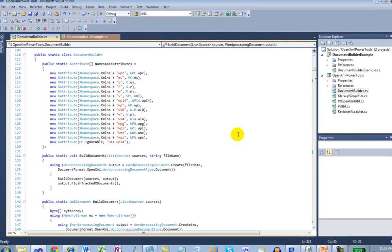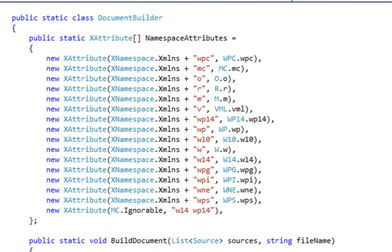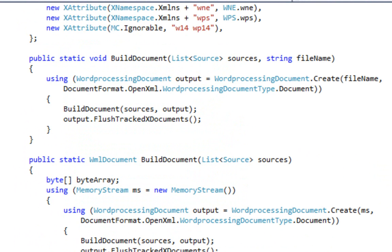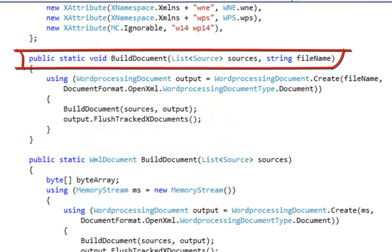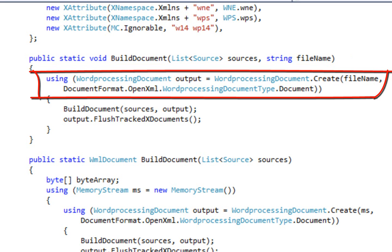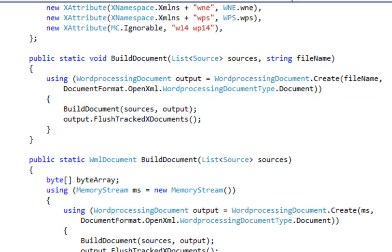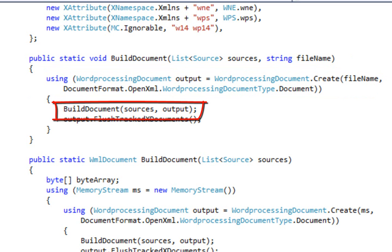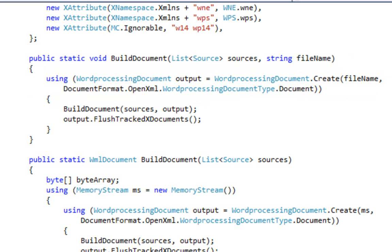First we're going to look at the class Document Builder. It's a static class, so it's a class that contains static members only. First let's look at the two public overloads of BuildDocument. Here is the overload of BuildDocument that takes a file name, and you can see that what this does is it creates a new word processing document using that file name. It then calls an internal private overload of BuildDocument.